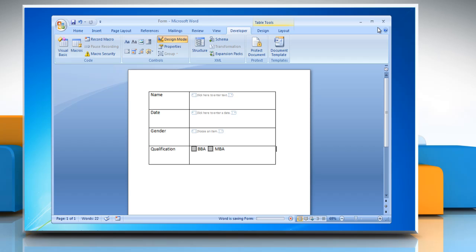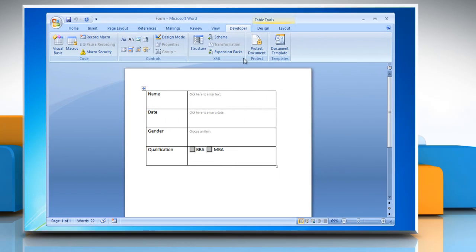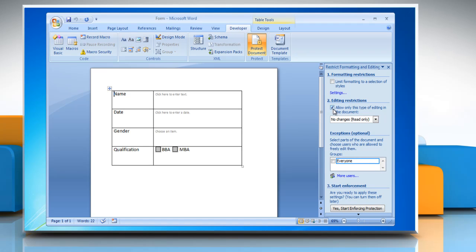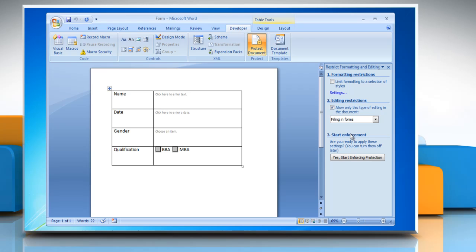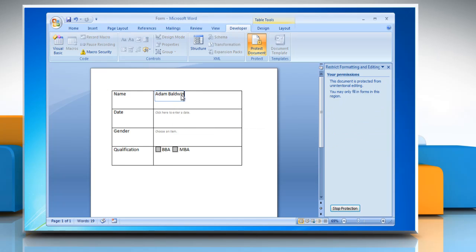To prepare a form to be filled out, open the form that you want to lock so that it can be filled out. On the Developer tab, in the Protect group, click Protect Document. In the Protect Document task pane, under Editing Restrictions, select Allow Only Filling In Forms. Under Start Enforcement, click Yes, Start Enforcing Protection. To assign a password to the document, type a password in the Enter New Password box and then confirm the password. Click OK and now your form is ready to use.